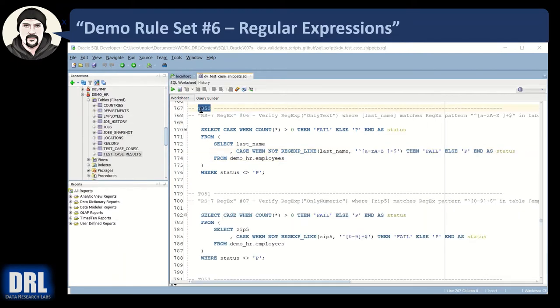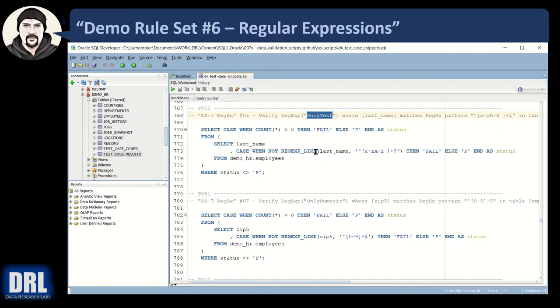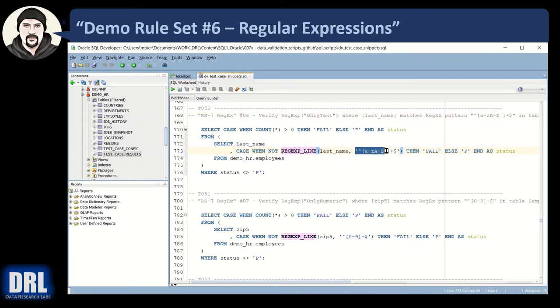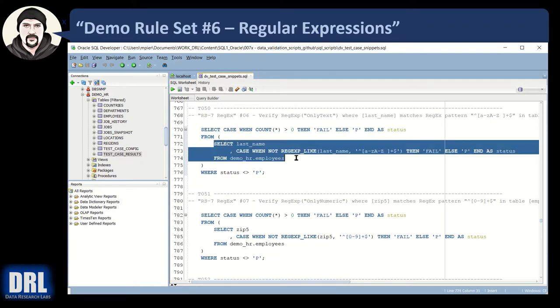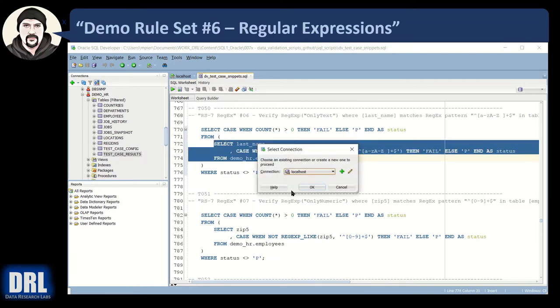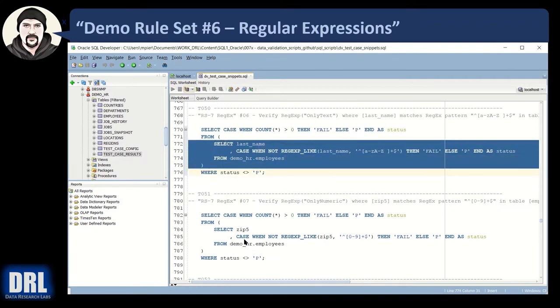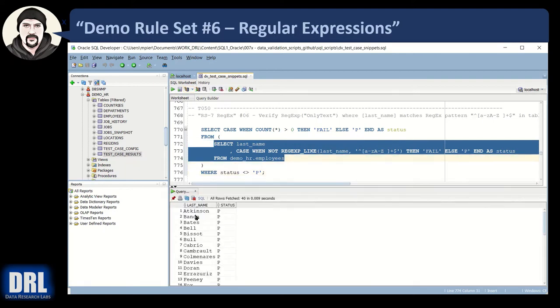Moving along to test case number 50, we're going to demonstrate the regular expression only text. So we're going to look at the last name column with a regular expression like, and we're going to run this expression string, which says it must start with and end with one or more. The plus is lowercase a to z, uppercase a to z or spaces. That's all that are allowed. So let's run it. And look at our data. There's all the names. They're all passes. So it works. It works nicely.